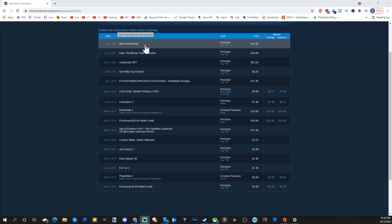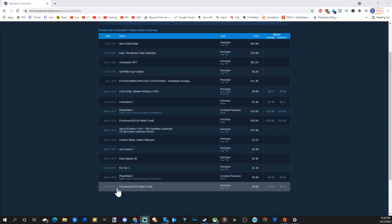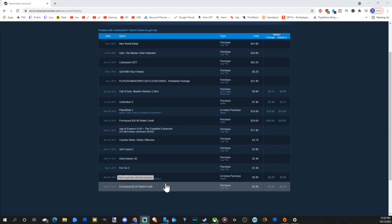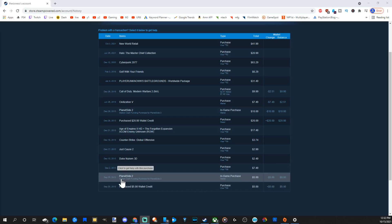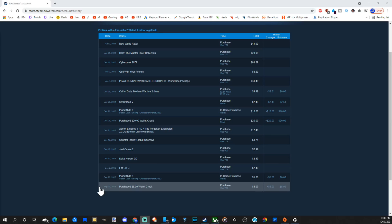You can see I just bought New World recently on October 3rd. My first purchase ever was for $5 I added to my account, and I bought something for Planetside 2. I can see everything I ever bought. This was back in 2013.